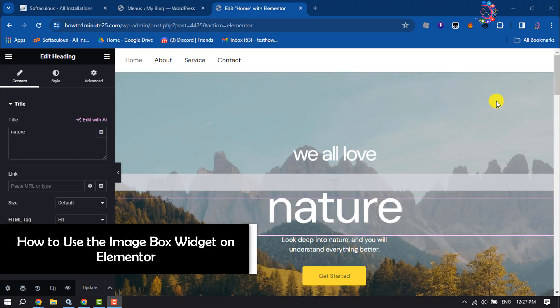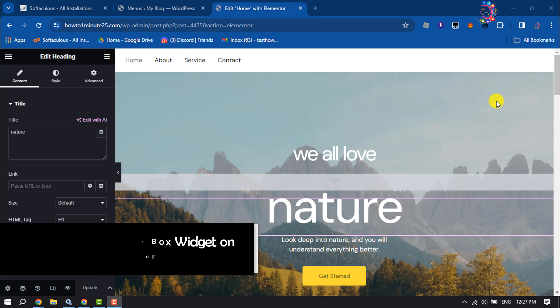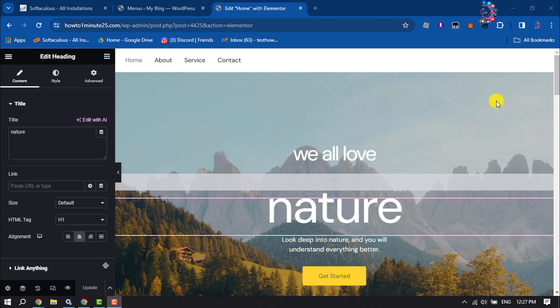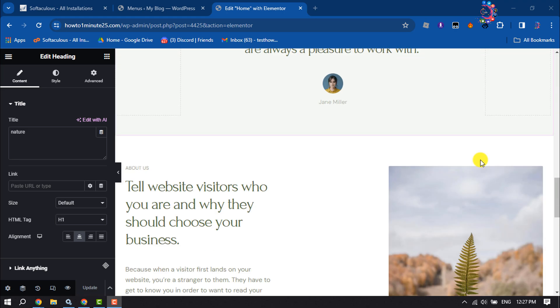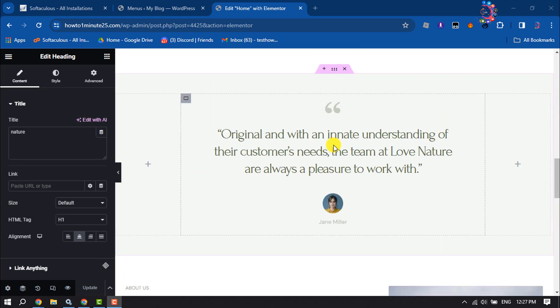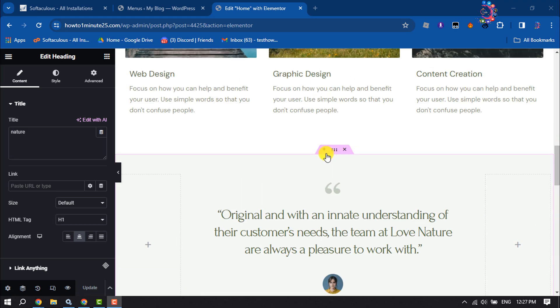This how-to will show you how to use the image box widget in Elementor. First of all, let's create a new section.